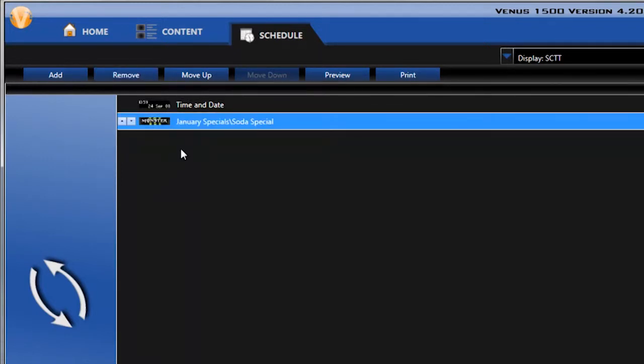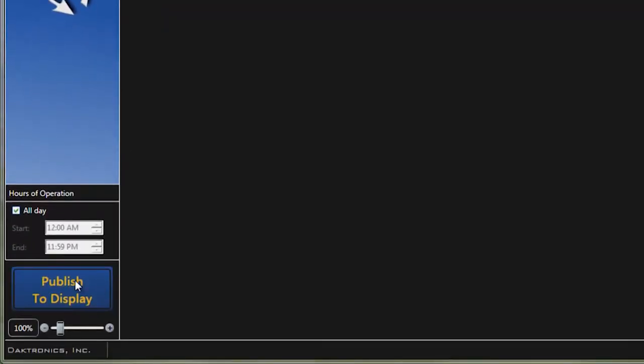But I do need to republish this schedule to overwrite those changes, so I'm going to click on the Publish button.